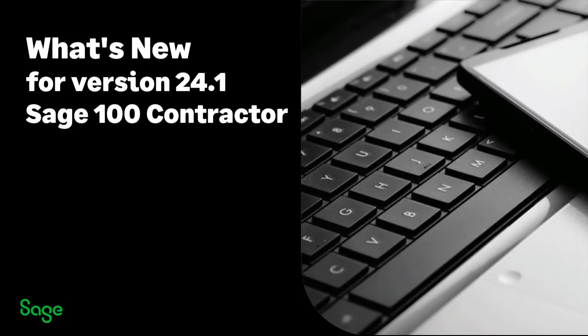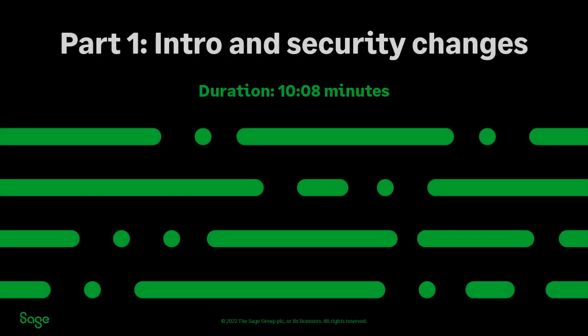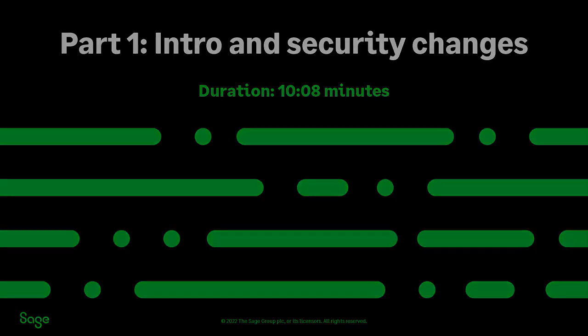Welcome to version 24.1 for Sage 100 Contractor. Watch this four-part video series for highlights of enhancements and changes included in the 24.1 software release. In part 1 of 4, explore the security enhancements.